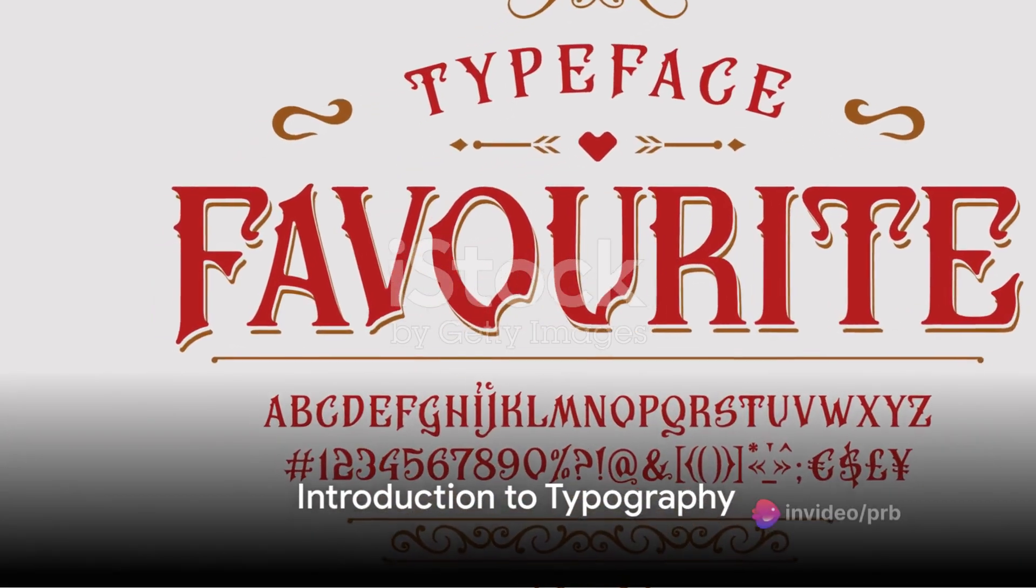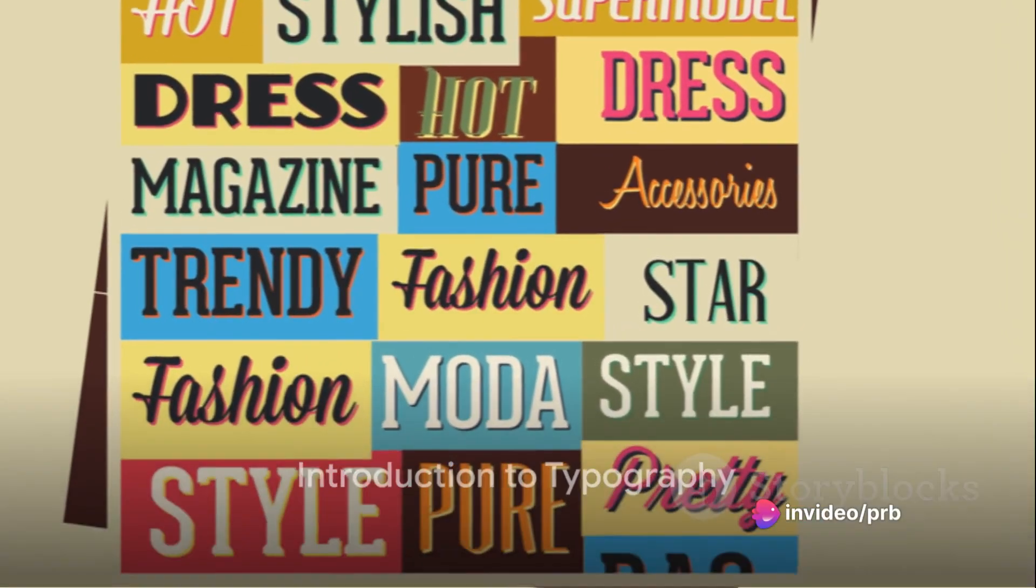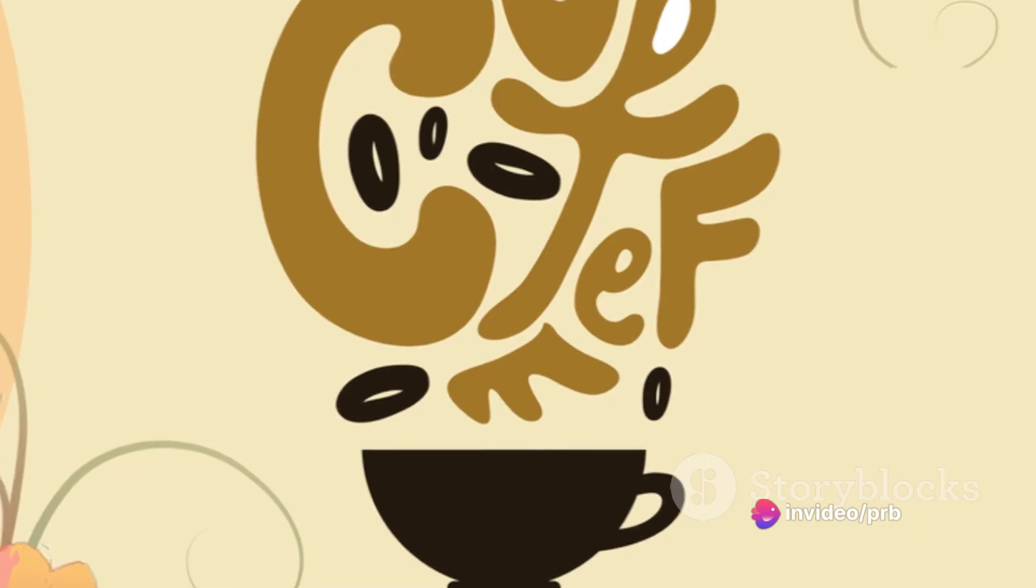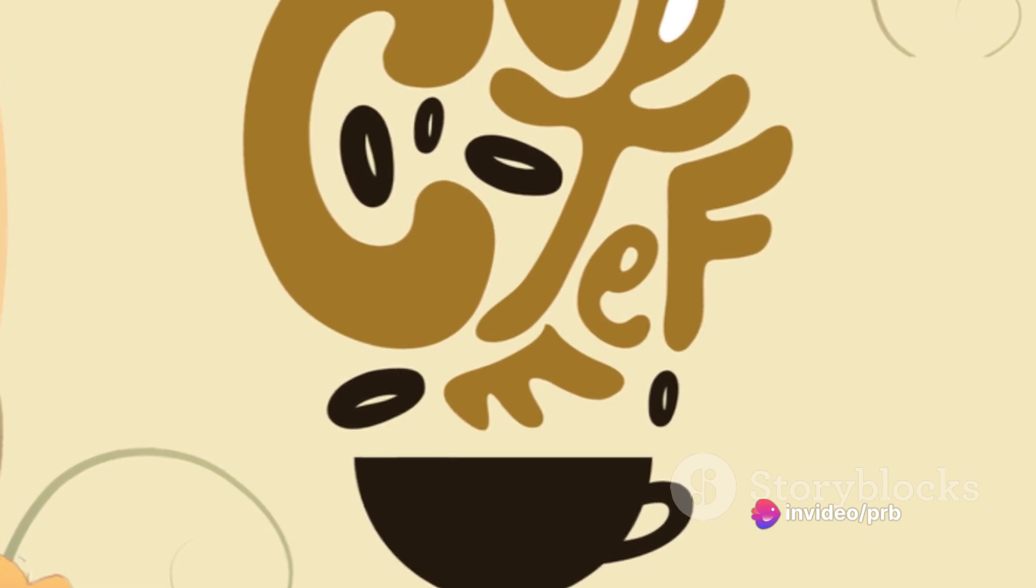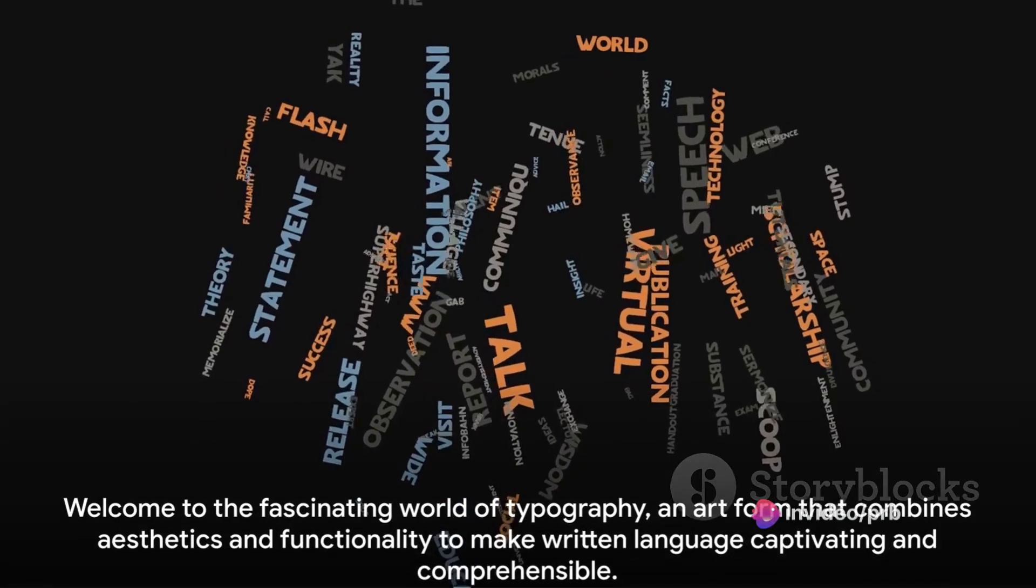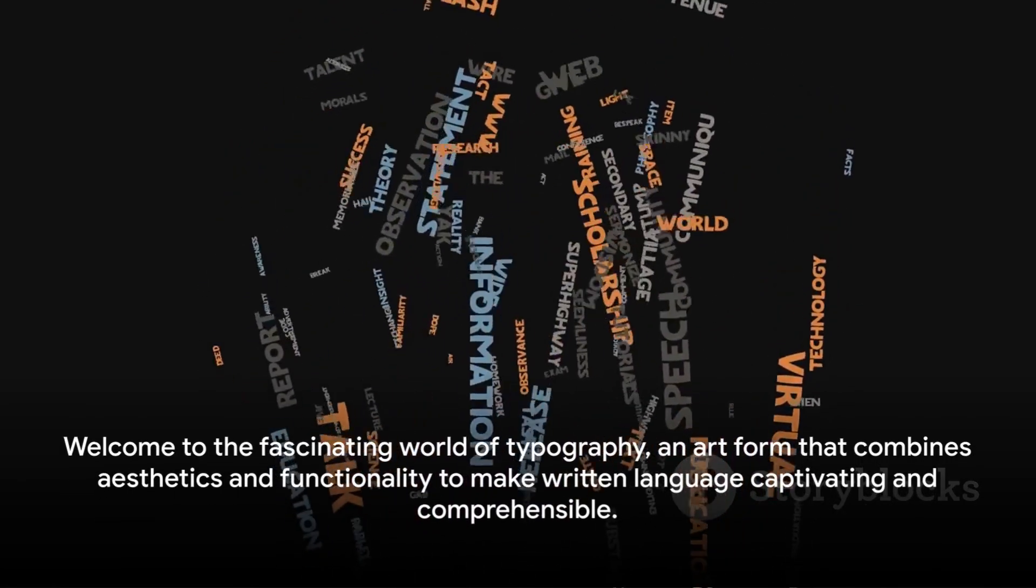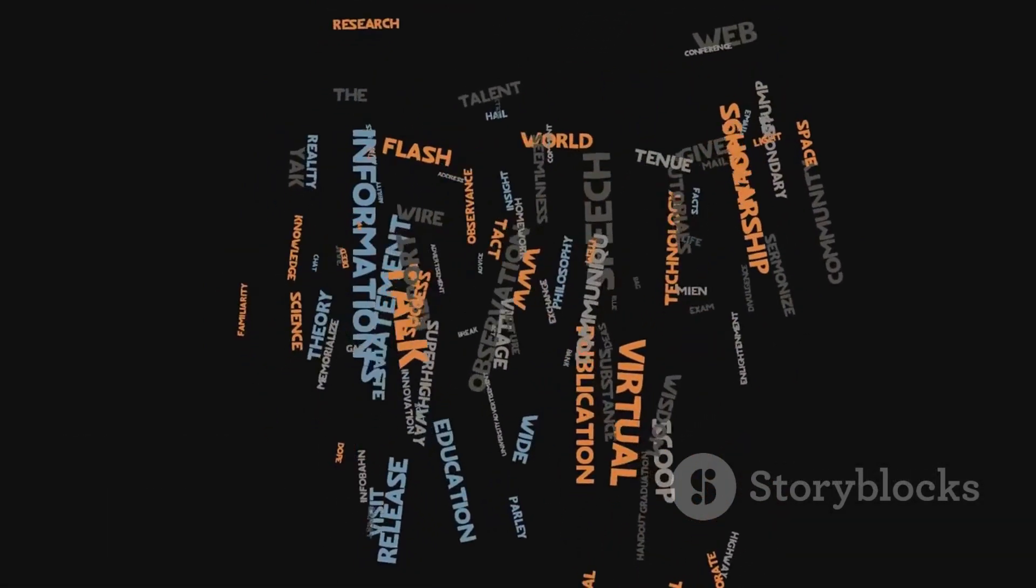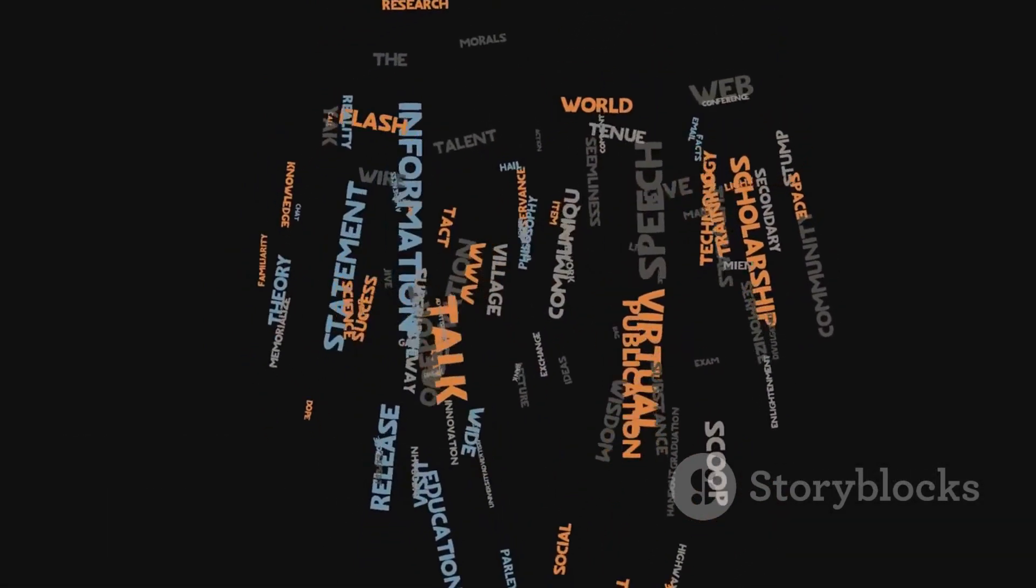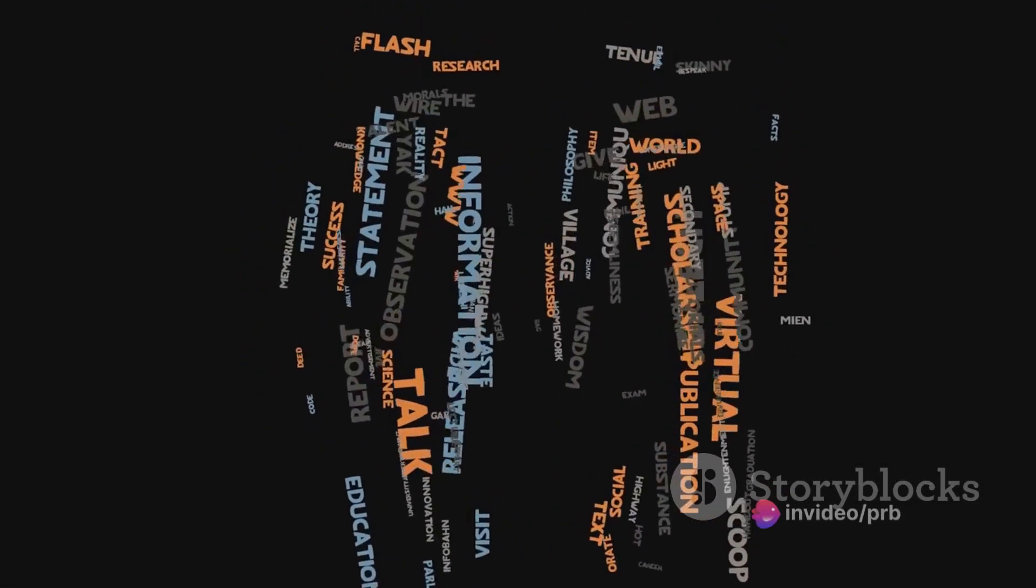Ever pondered on the intricacies of the words you read every day? How they're designed, arranged, and presented? Welcome to the fascinating world of typography, an art form that combines aesthetics and functionality to make written language captivating and comprehensible.